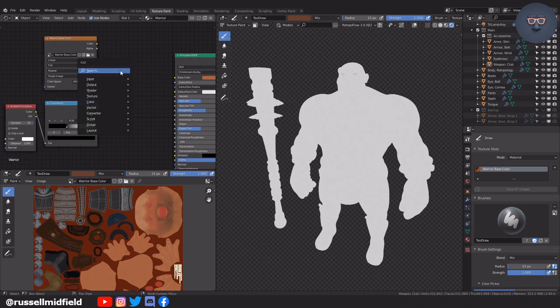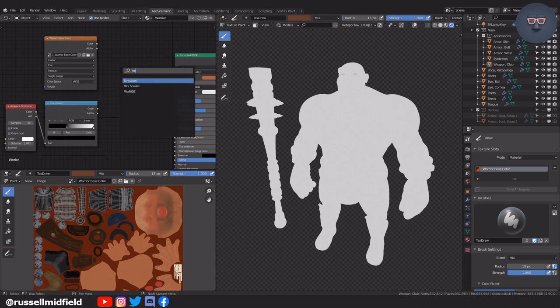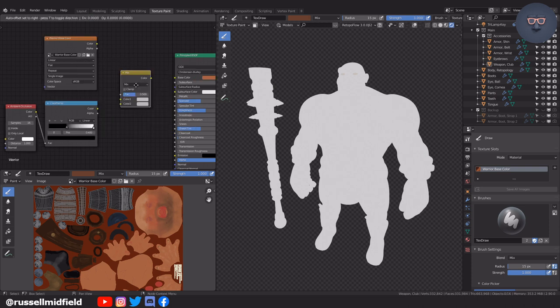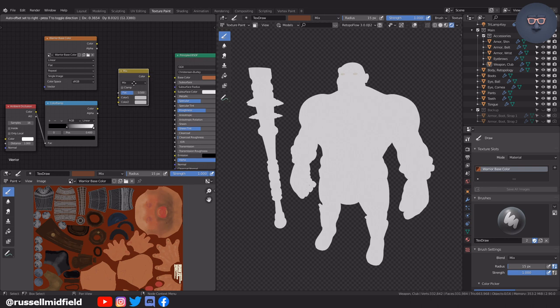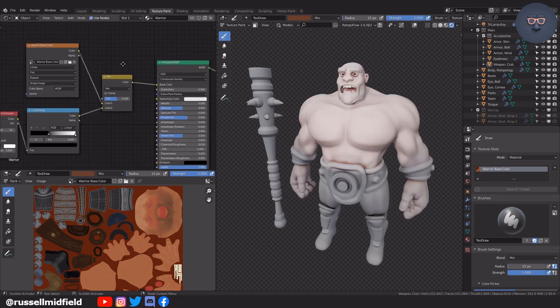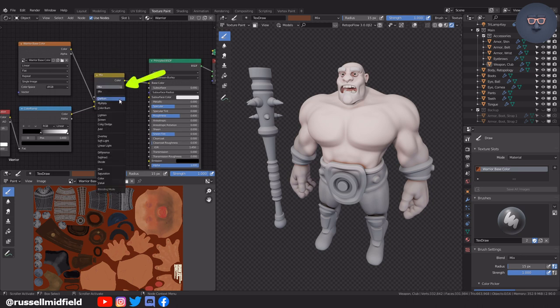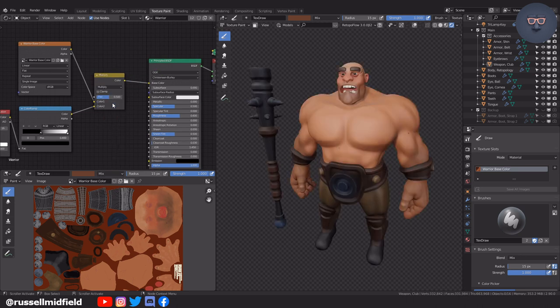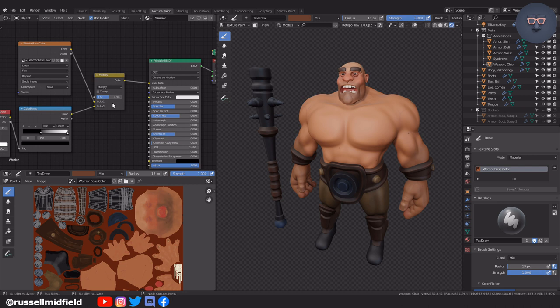Now to mix this effect with our painted layer, I'm going to add in a mix RGB node. Looks a little too white at first. To have the mix nicer, you can change the blend mode to multiply. You can control the amount they mix using the factor slider here.